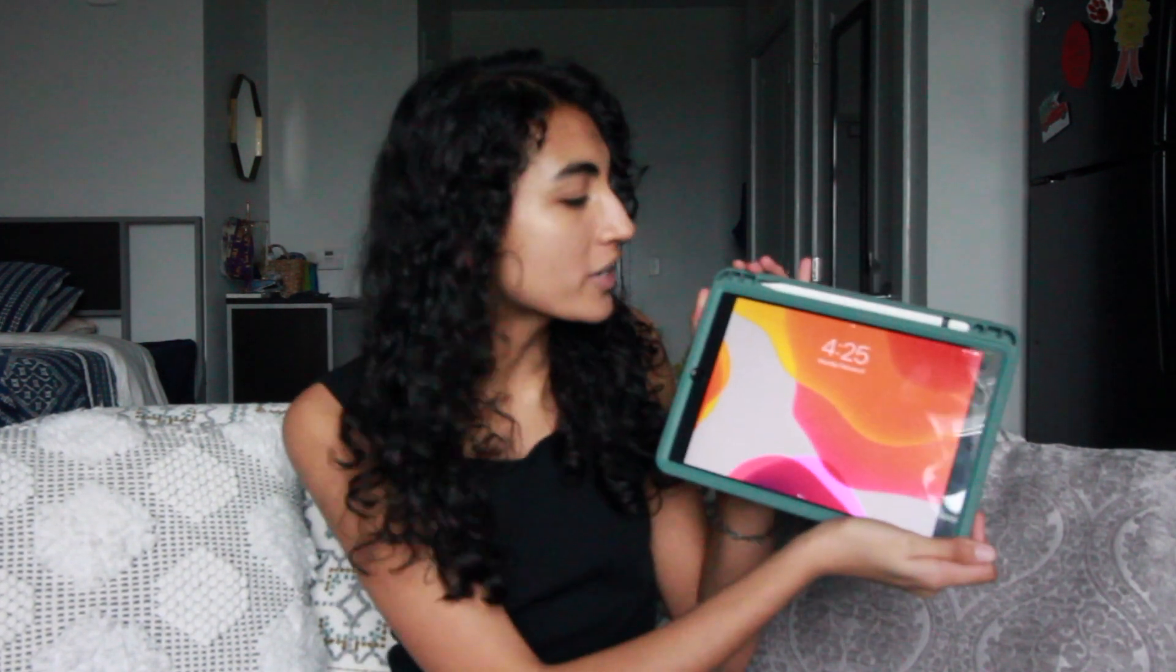Hey guys, welcome back to another video on Rooney's List. Today I'm going to show you how I use my iPad to take notes as an engineering student. So let's just get this video started.